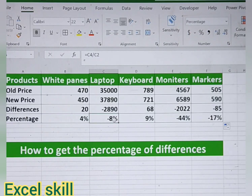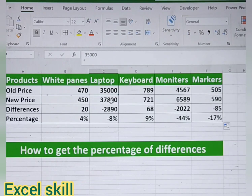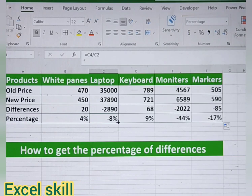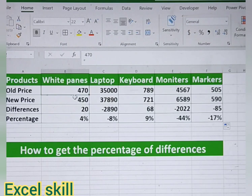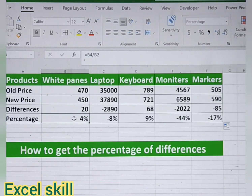For example, the laptop old price is 35,000 and the new price is 37,890, so the difference is more and the percentage has increased to 8%. Whereas the old price of the white paints is 470 and the new price has dropped by 20 rupees — that difference is 20 rupees — so the percentage is positive, meaning you can use this price to get up to 4% profit.